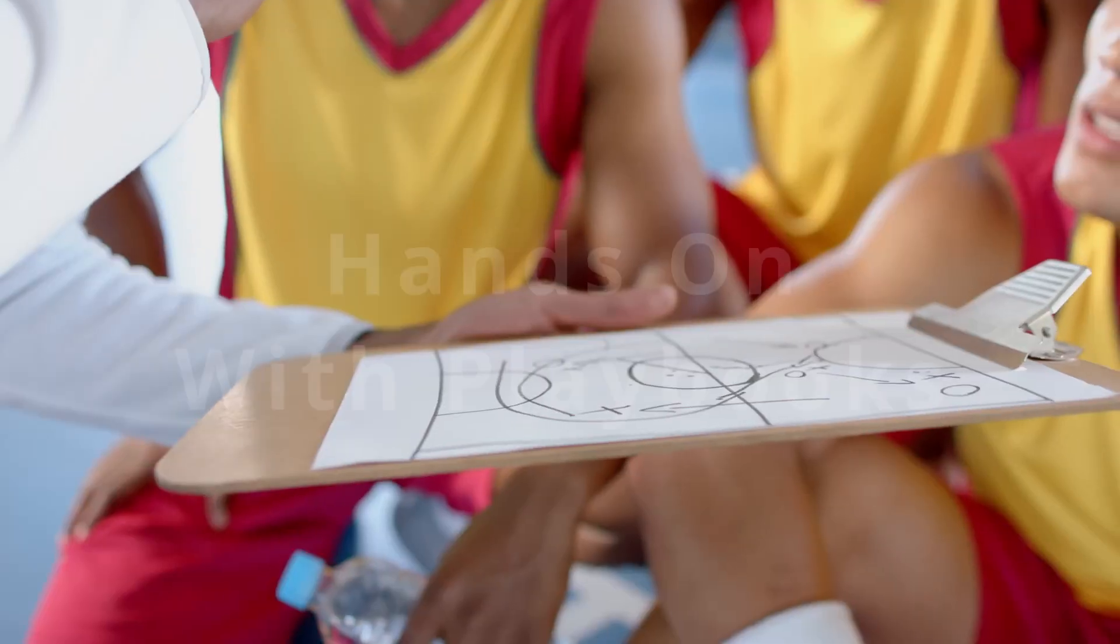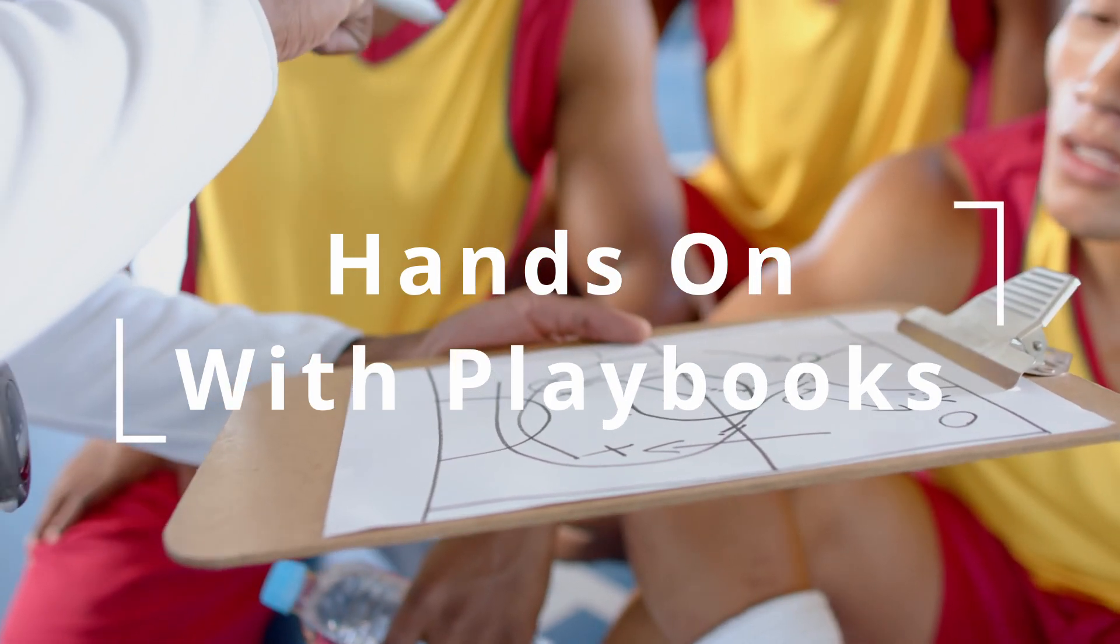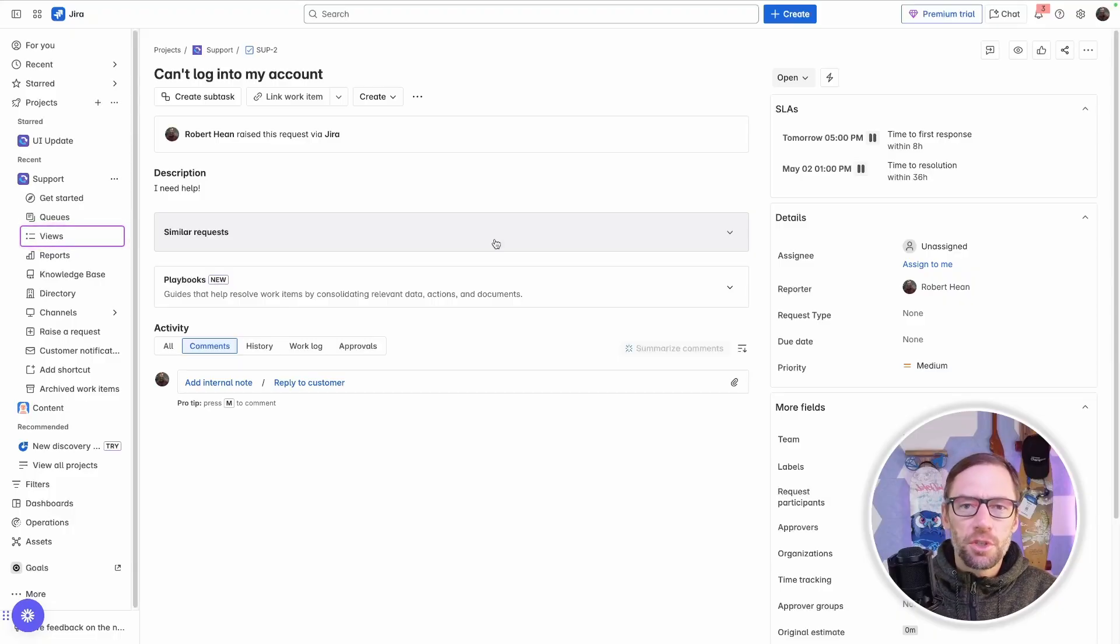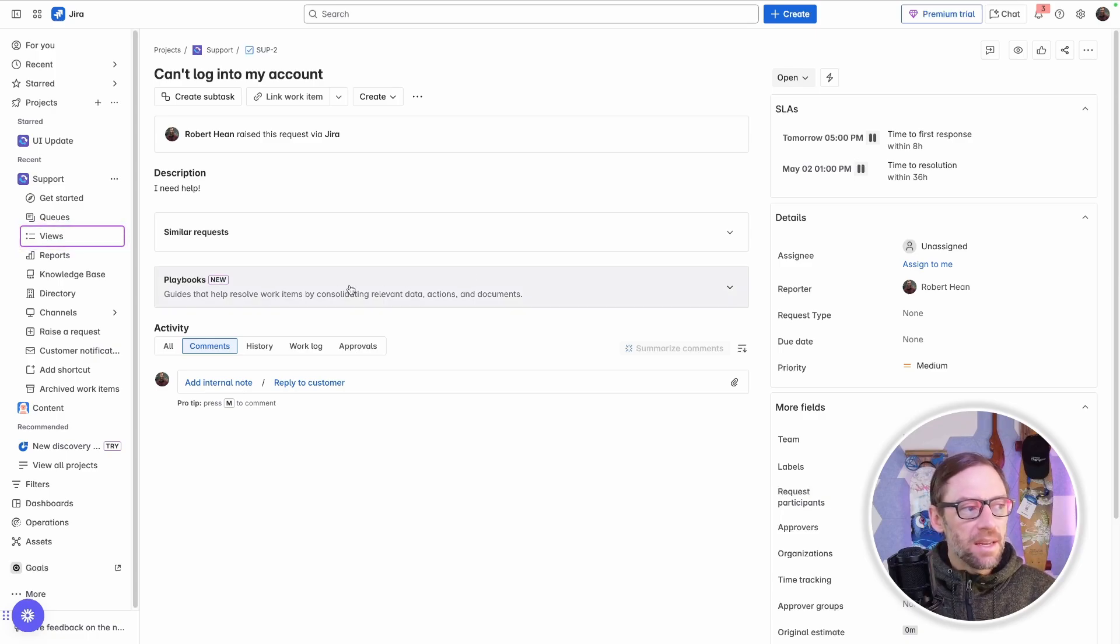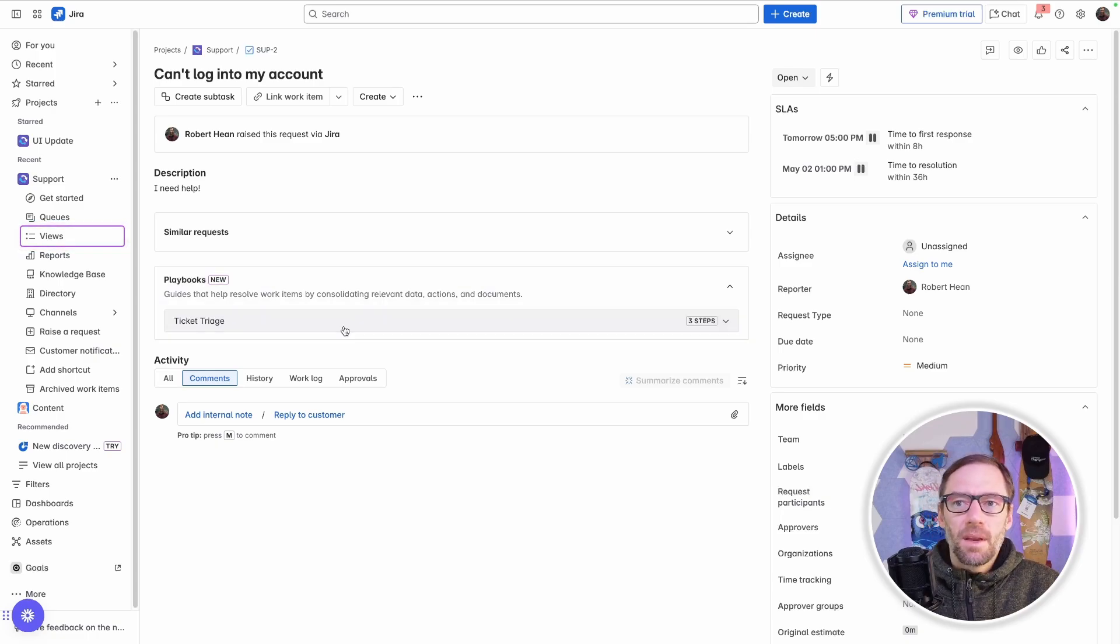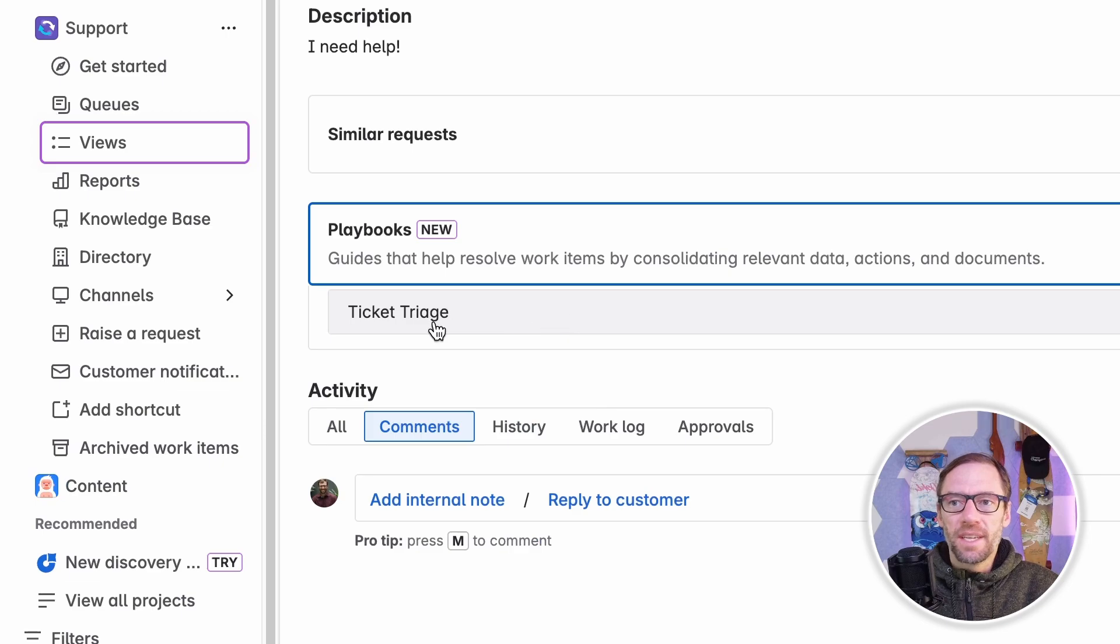So now that we understand a bit about what playbooks are, let's jump into Jira Service Management Cloud Premium and see what they look like. Here I am in Jira Service Management Cloud Premium, and I'm just on some ticket. You can see right in the middle is a section called Playbooks, and when I open this up, I can see there's one called Ticket Triage.